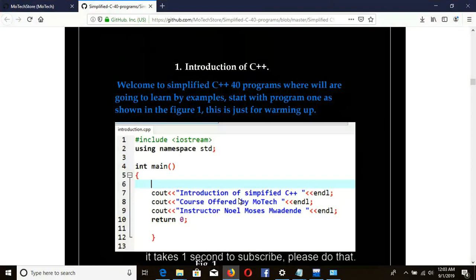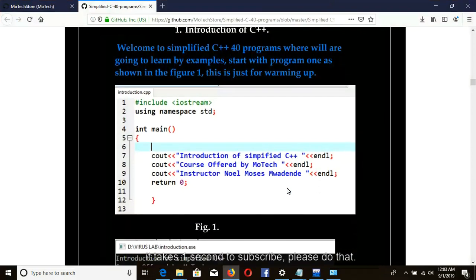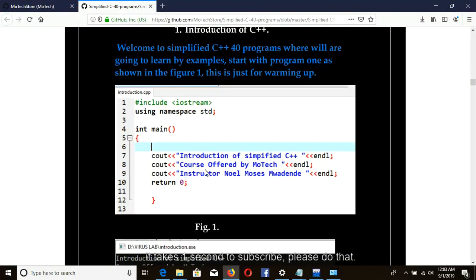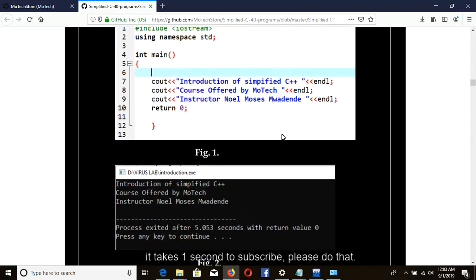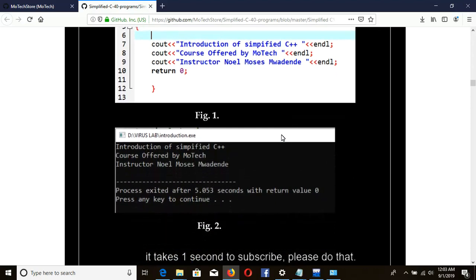Our source code should look as shown in Figure 1. Figure 1 shows our source code, and our output should look as shown in Figure 2. Let's go.